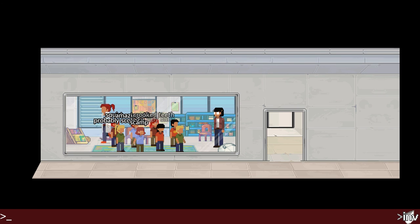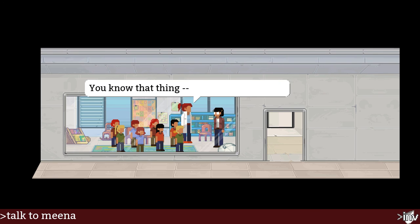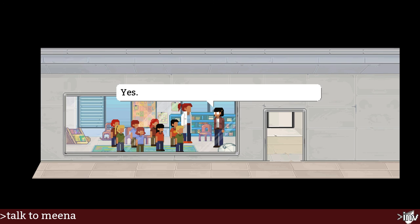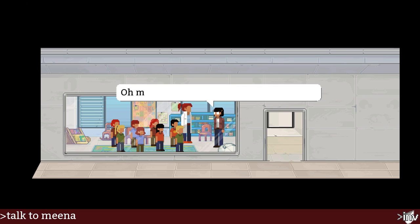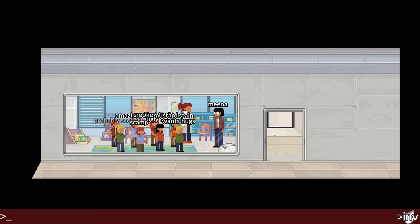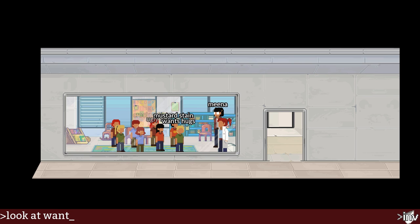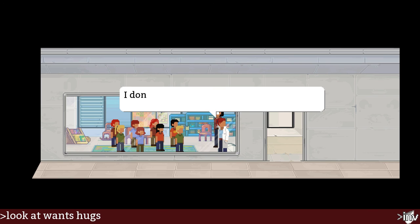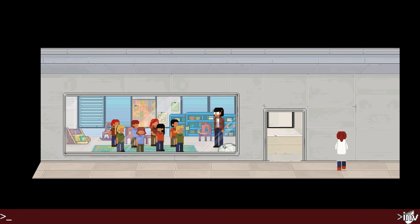I can walk through the plants — that's kind of neat. Talk to Mina. 'Mina.' 'Maya.' 'You know that thing?' 'Yes.' 'Were you trying to remember a lyric?' 'Absolutely.' 'And you start singing the melody?' 'Oh my god, yes.' 'But all the words are about mustard.' 'Wait, what?' I guess these are two good friends — because who else would talk like this to each other? Look at Wantshag — hugs. 'I don't want to make eye contact and lead him on.'